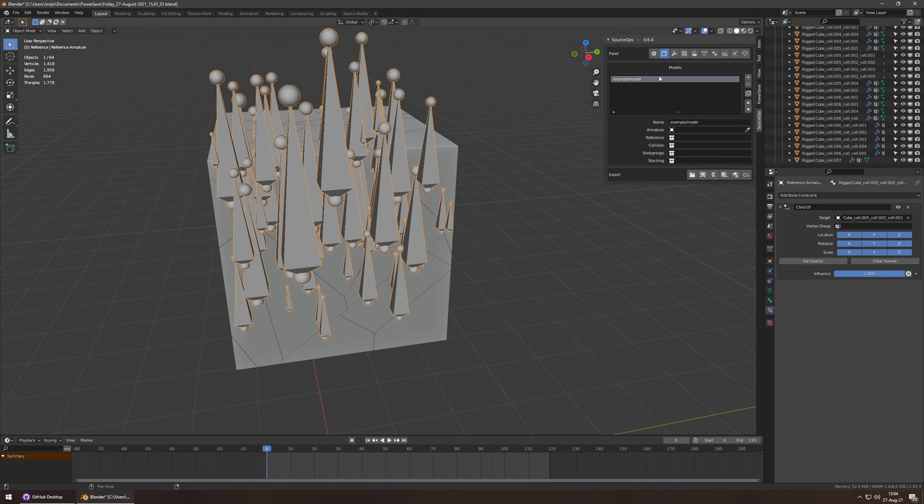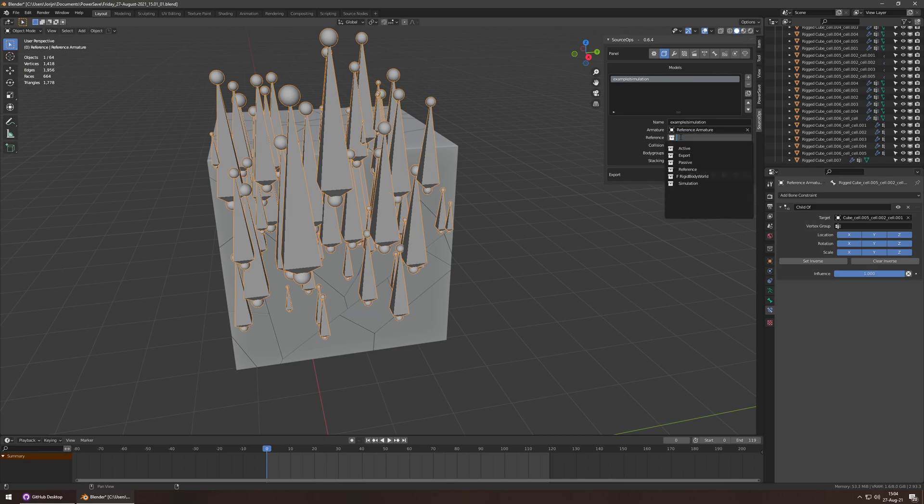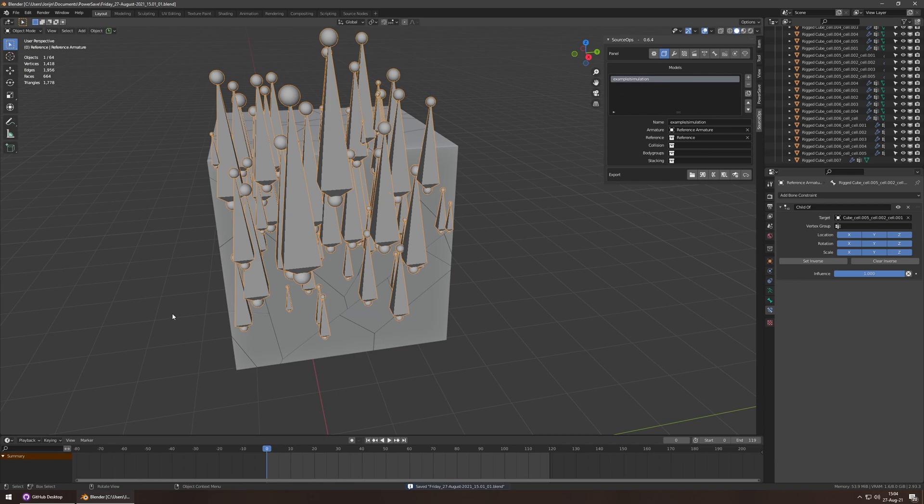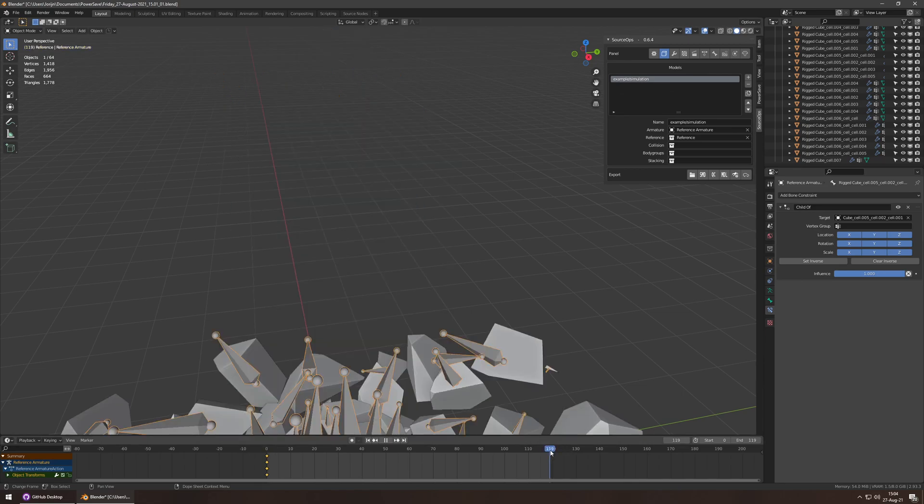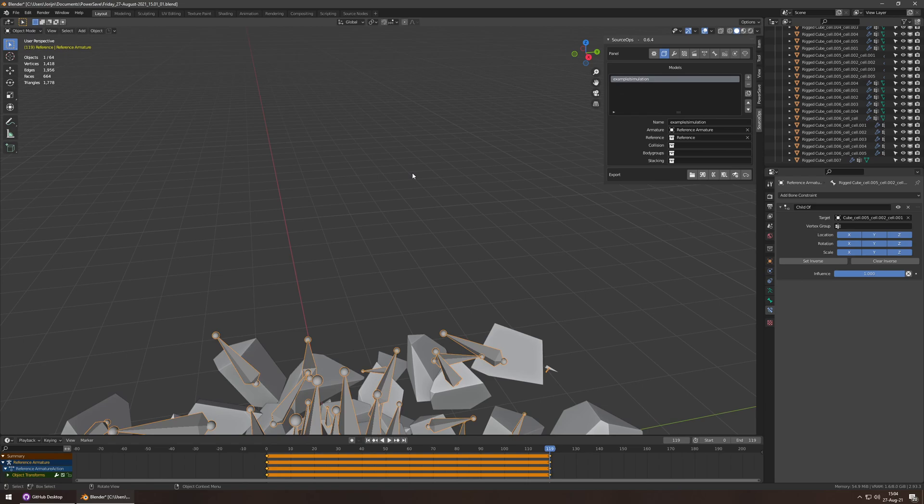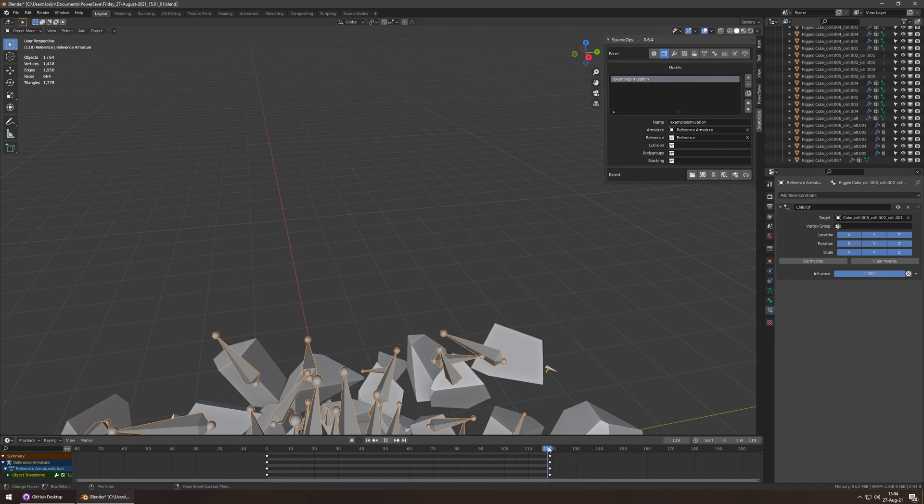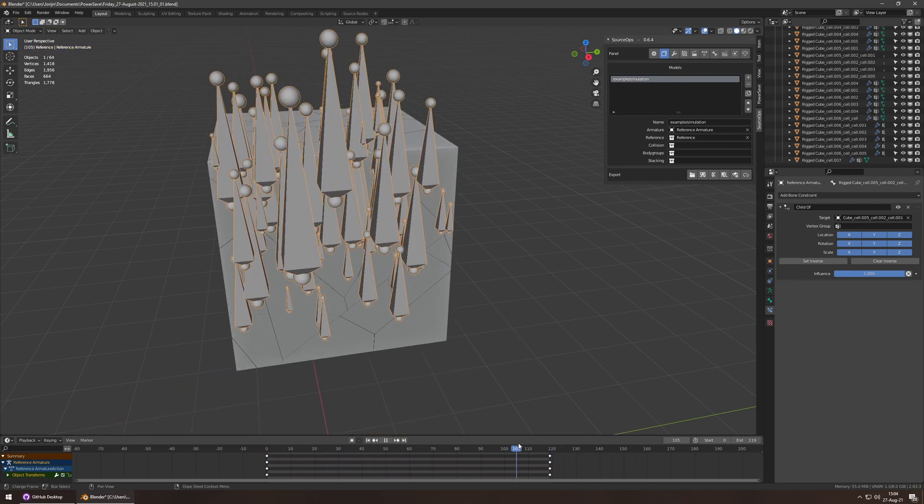Let's add a model. We'll call it example simulation. Armature will be there. Reference is reference. Collision doesn't exist yet. I'll worry about that later. I'll just key location and rotation over here. And I'll key it over there. And that should be everything I need. I hope. Otherwise, I will have to bake the animation. Which is not difficult. I'll show you how to do it in a second.